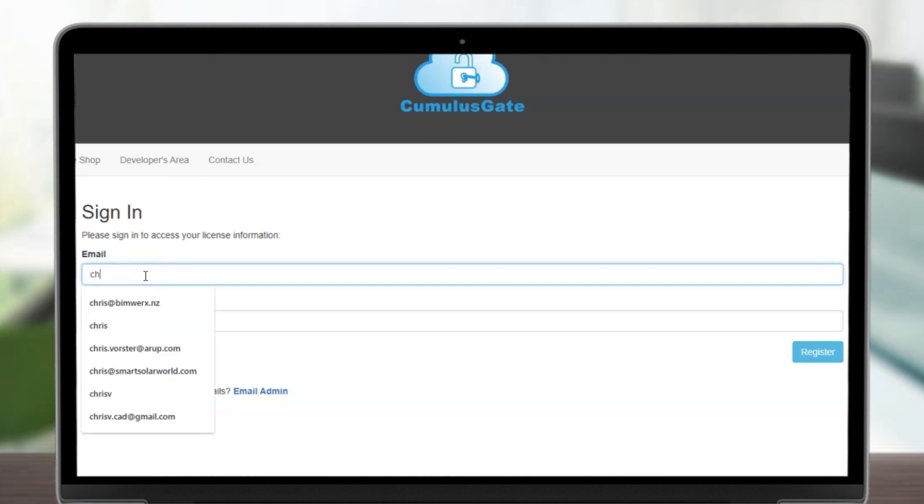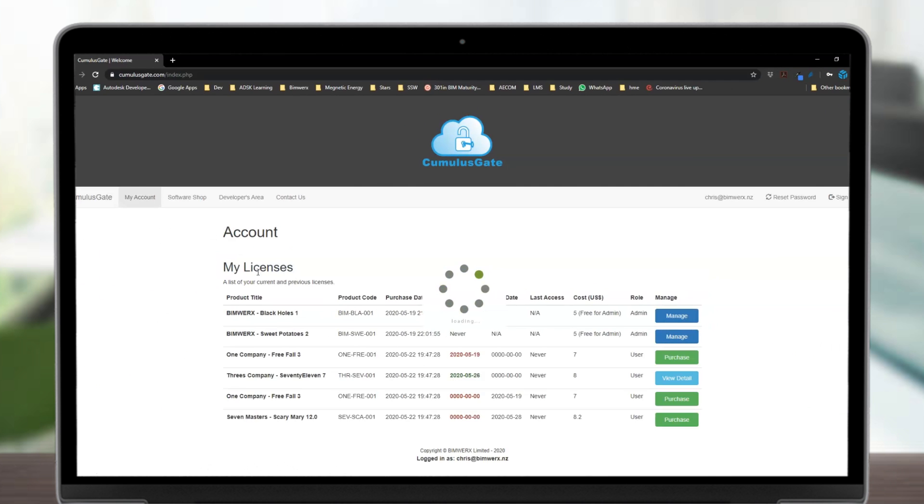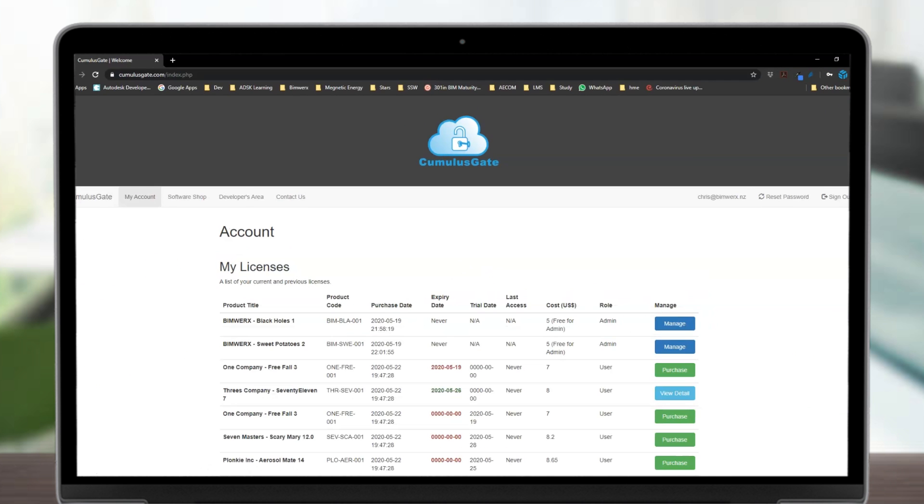Once registered at CumulusGate, you can sign in using your credentials. You will then be redirected to your account overview.